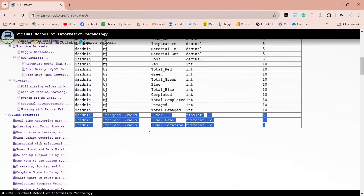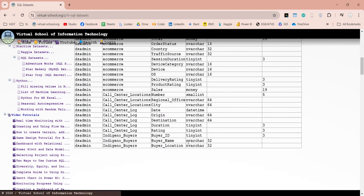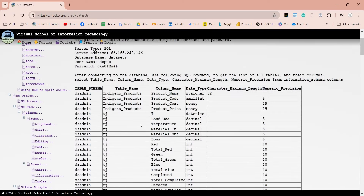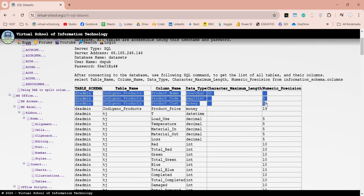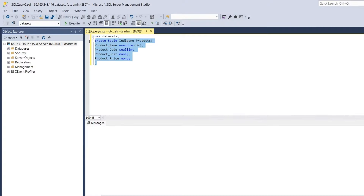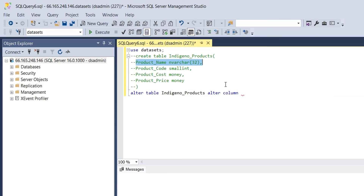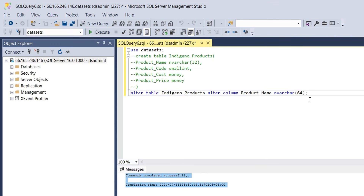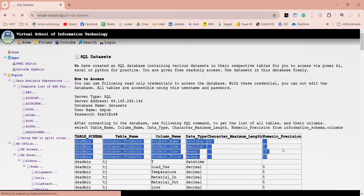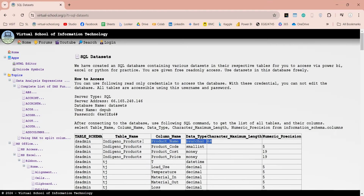It should be available in this list as well. We can refresh this page to update the list of tables. We can also add or modify columns or table after it has been created. For example, let's change the maximum length of product name column to 64, instead of 32. We can use the alter table and alter column command to change the column data type. Execute the query to change the data type. The data type of our column has been changed. We can confirm the same from this page as well. Now the maximum length is 64.